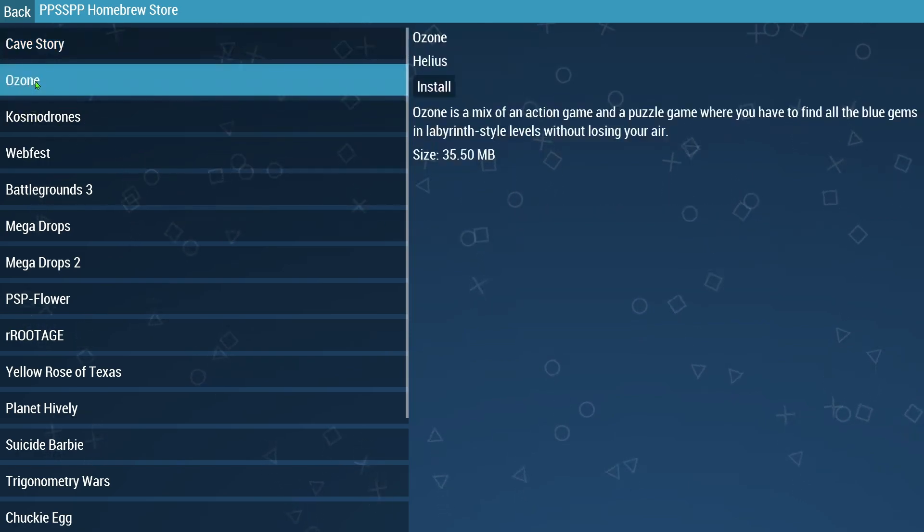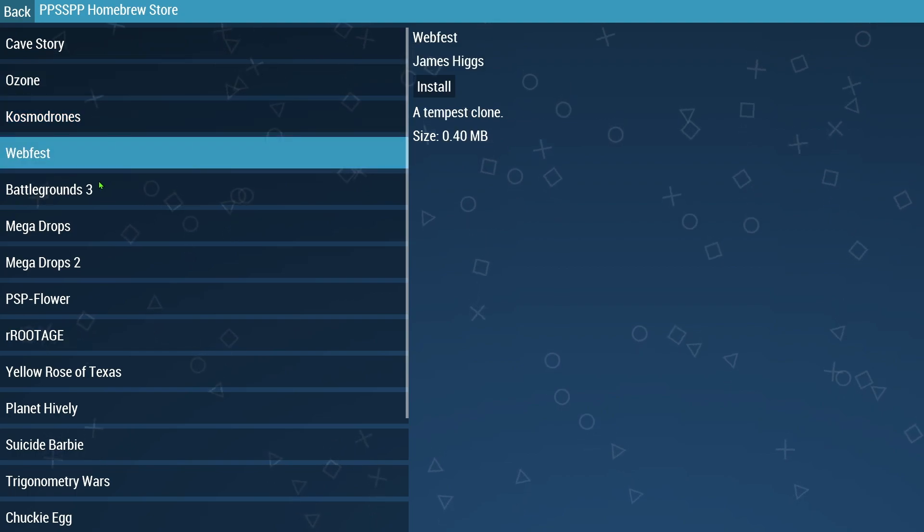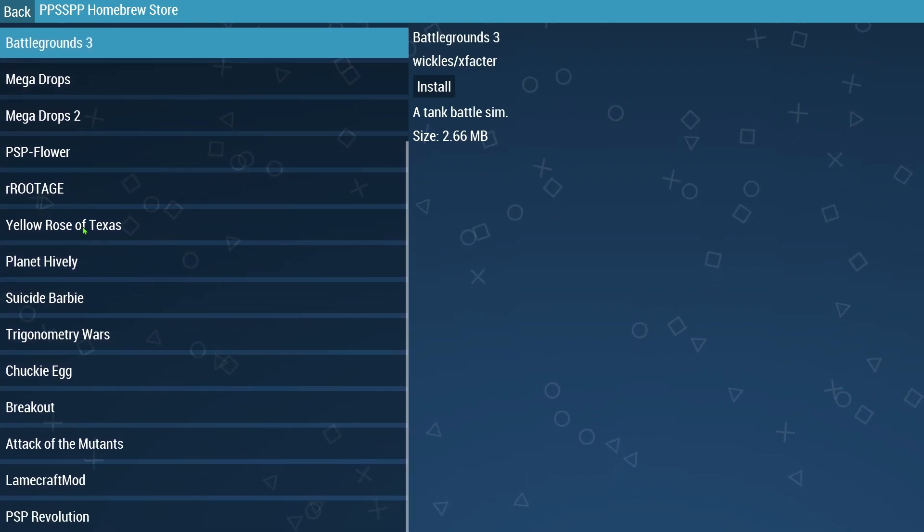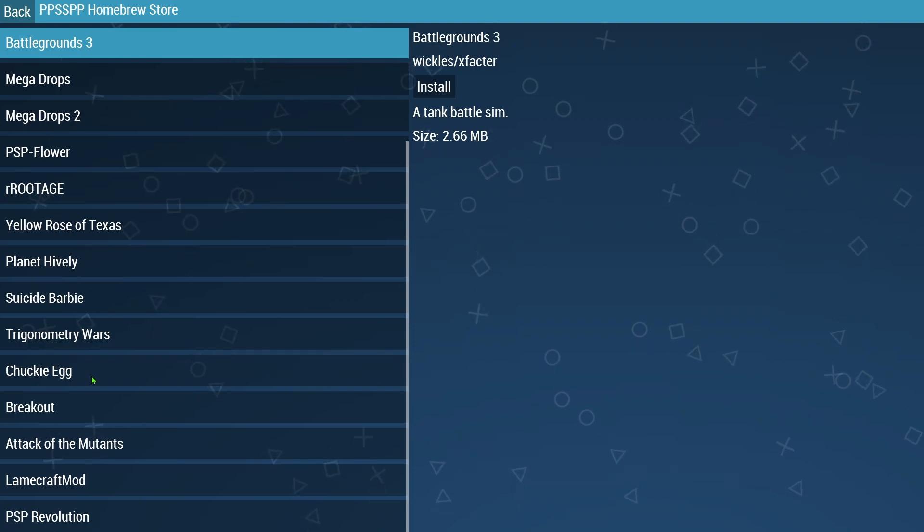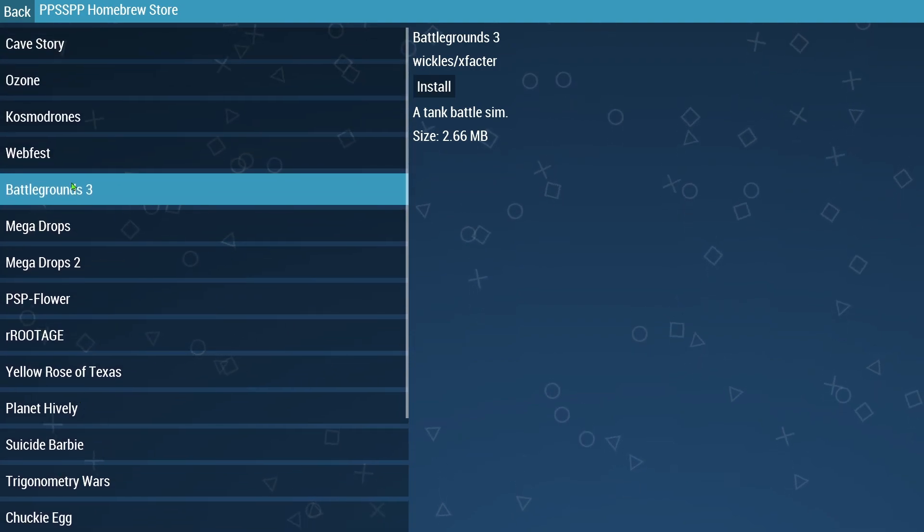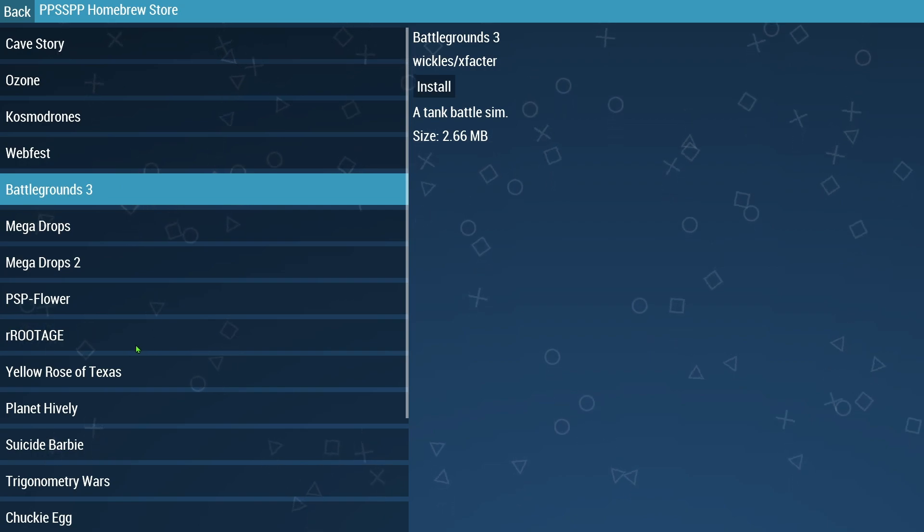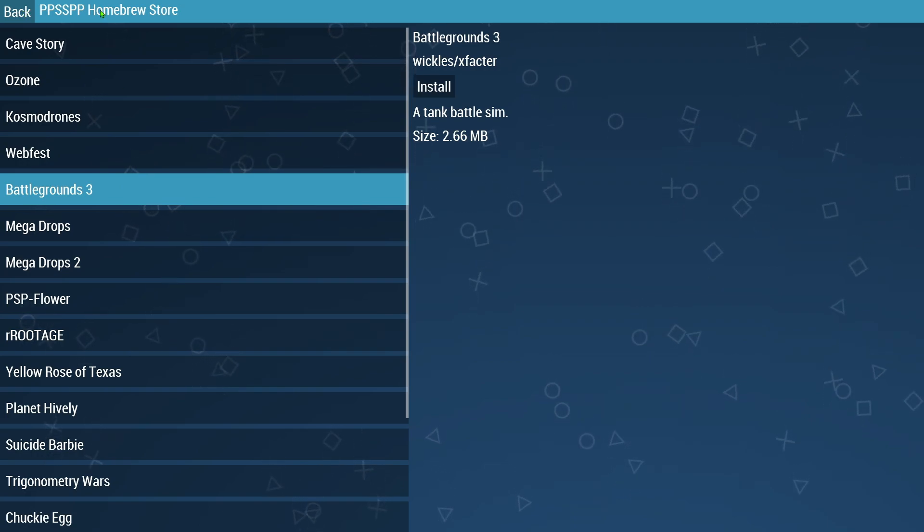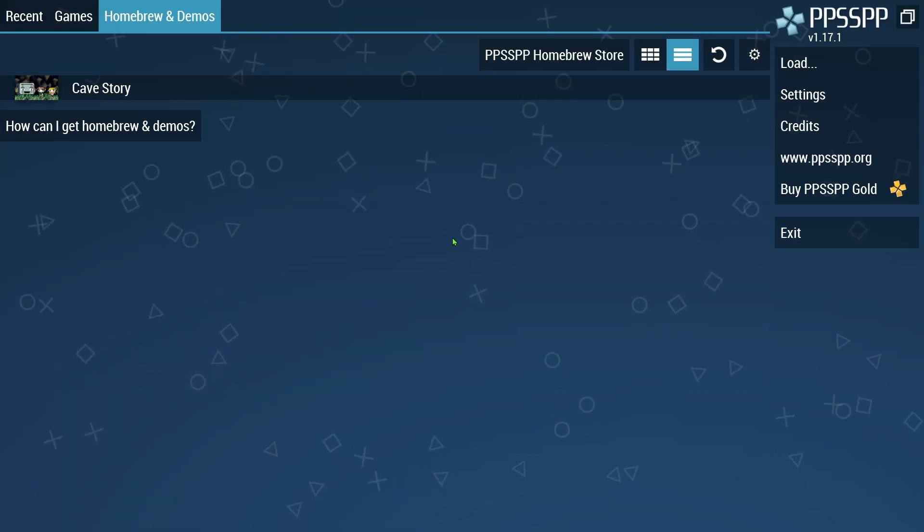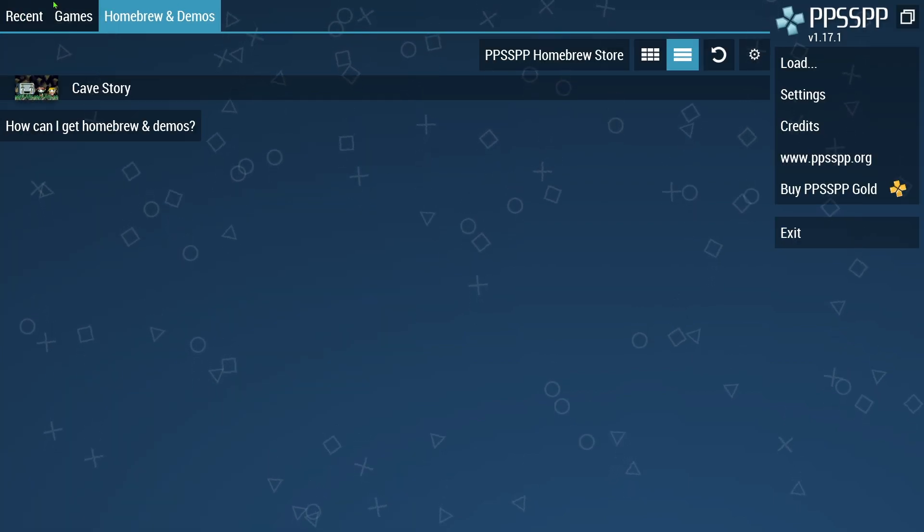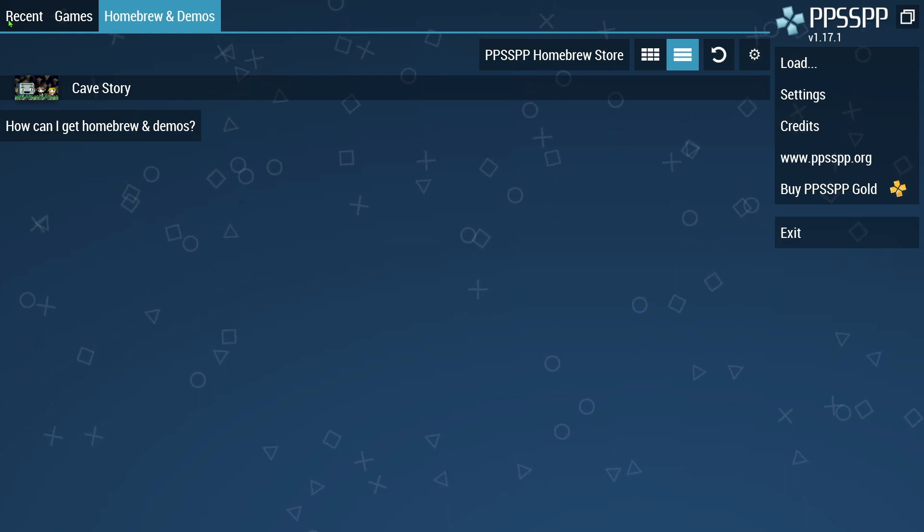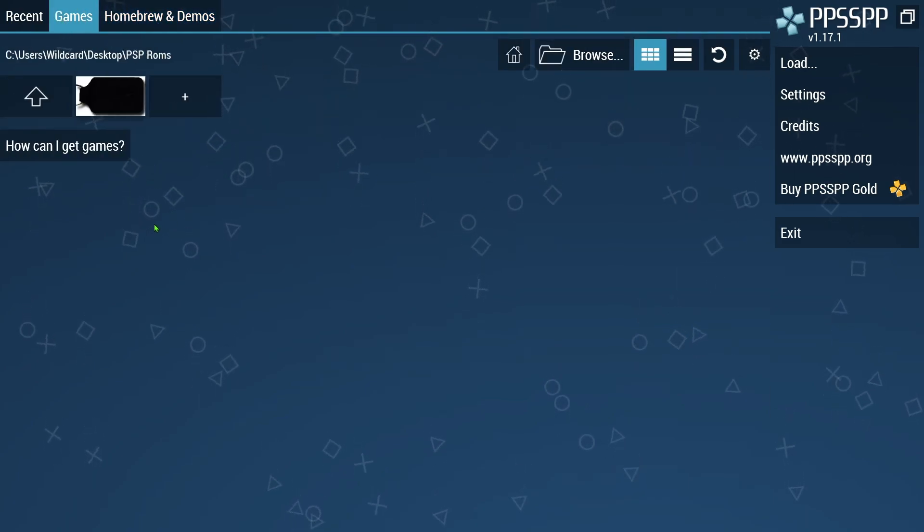Once you've clicked that install button, it should automatically install the game for you. And like I said there's different things on here that you can download. I don't readily recognize any of these besides Cave Story. But again, it's pretty cool because you can go in through there and download those. Those are all free and you can give them a little run and see if you like them.